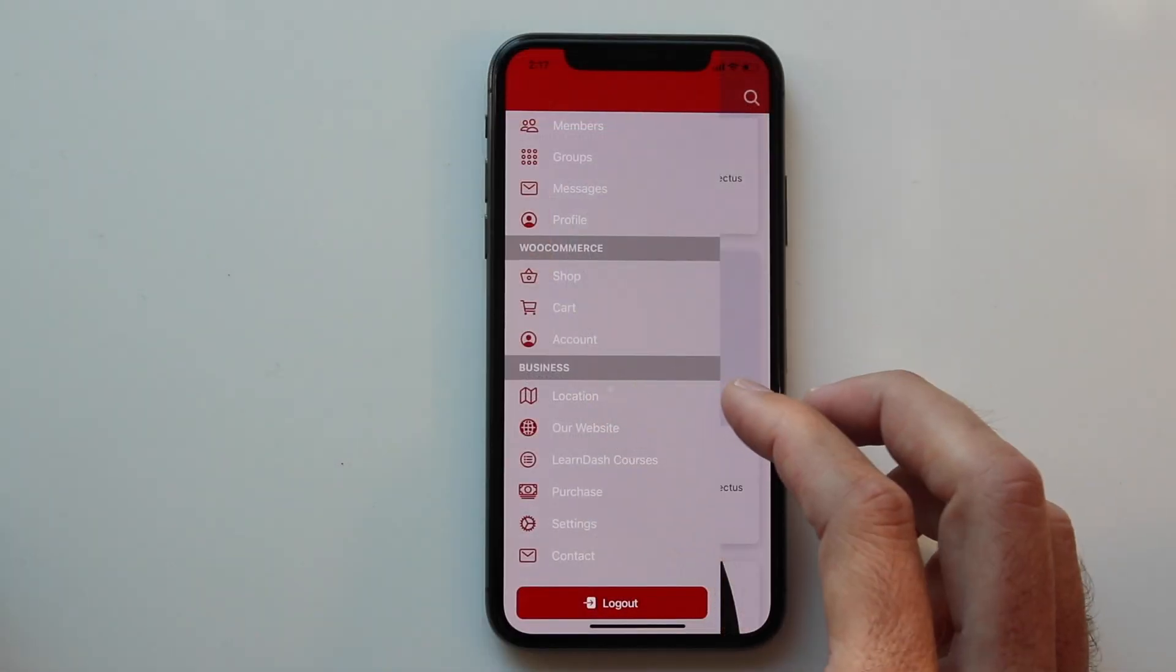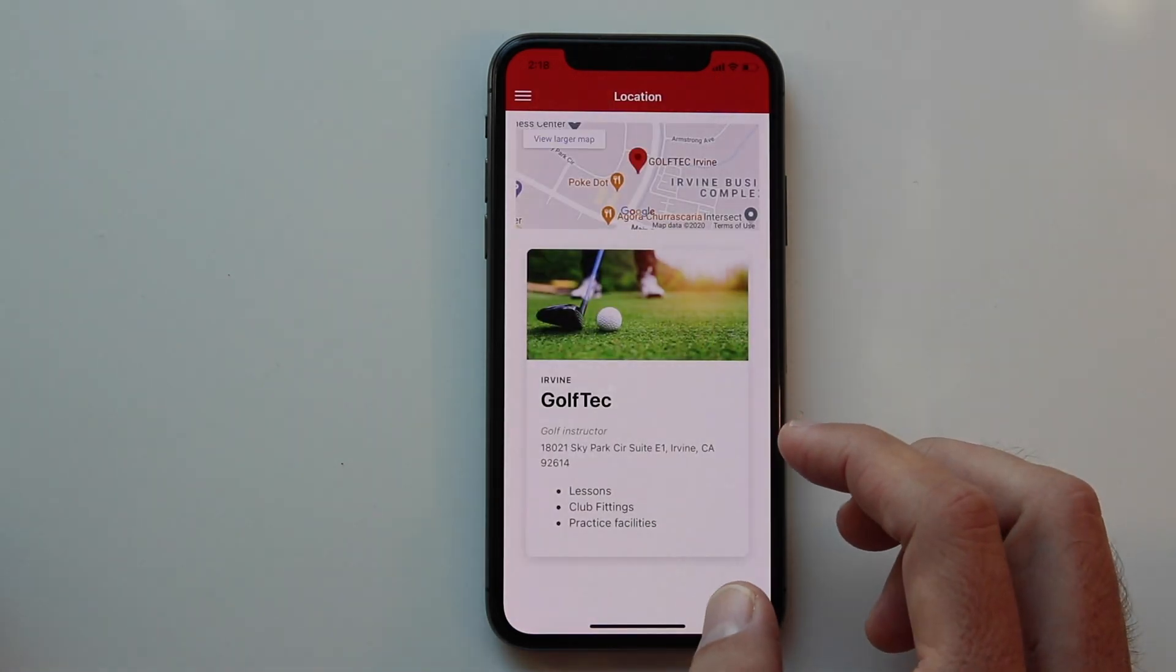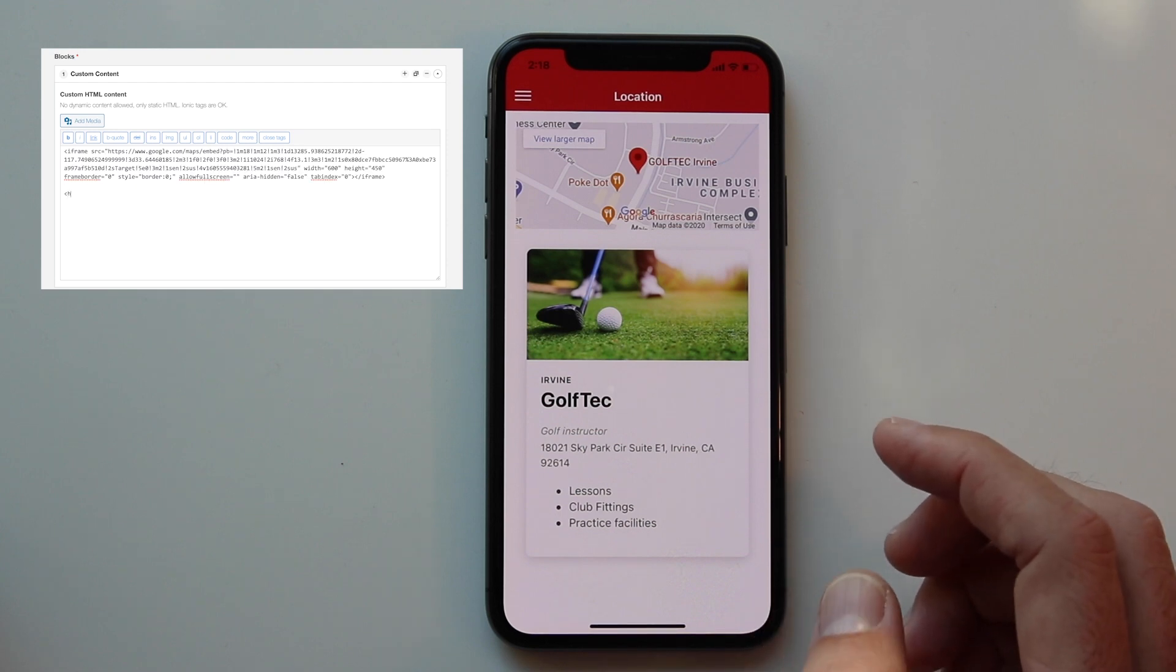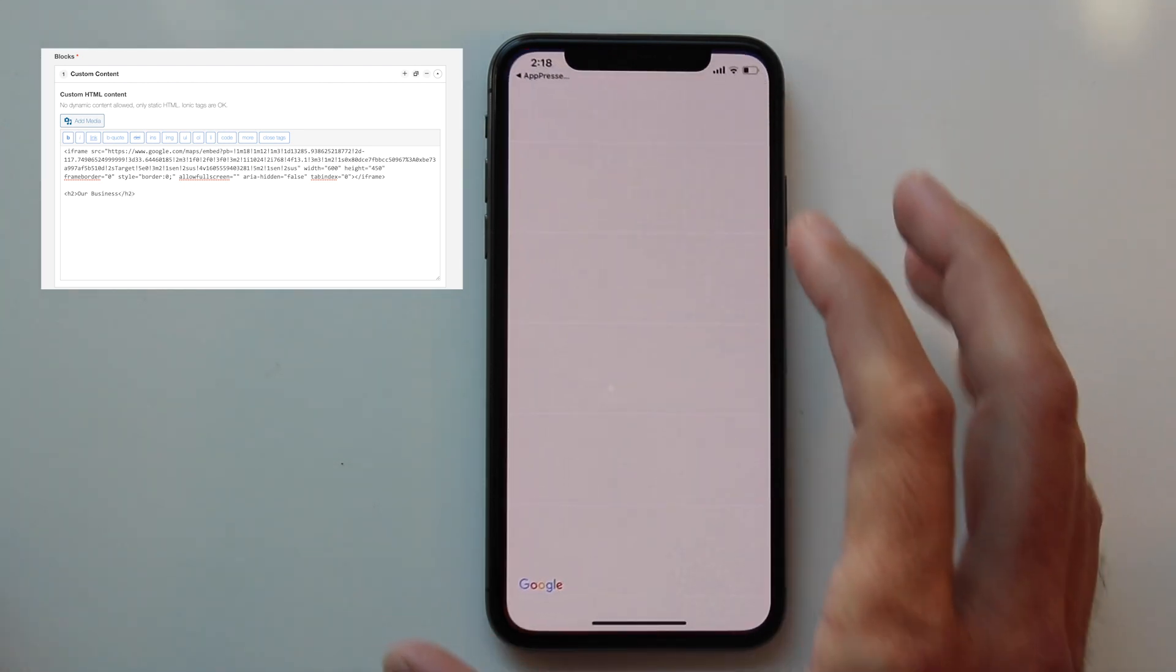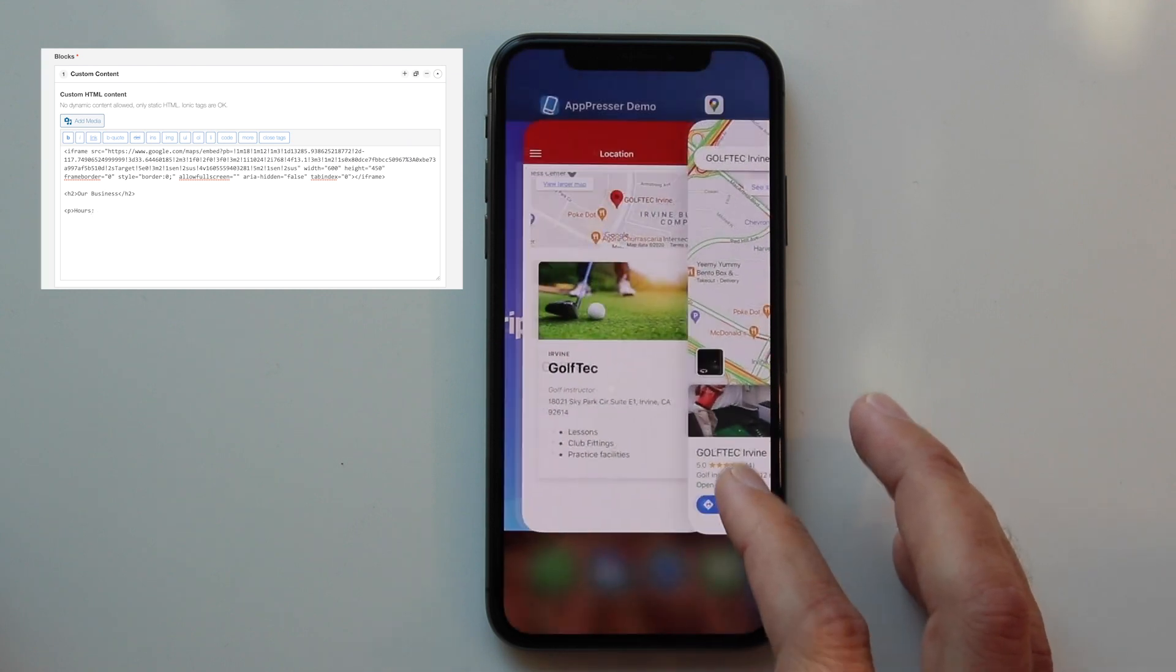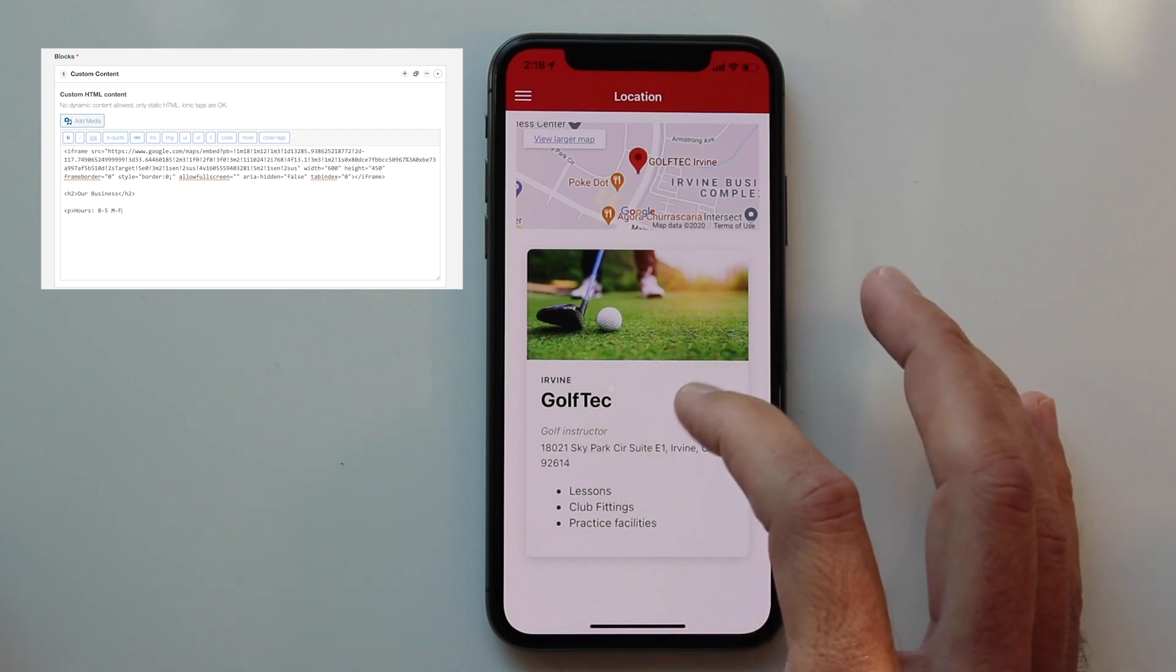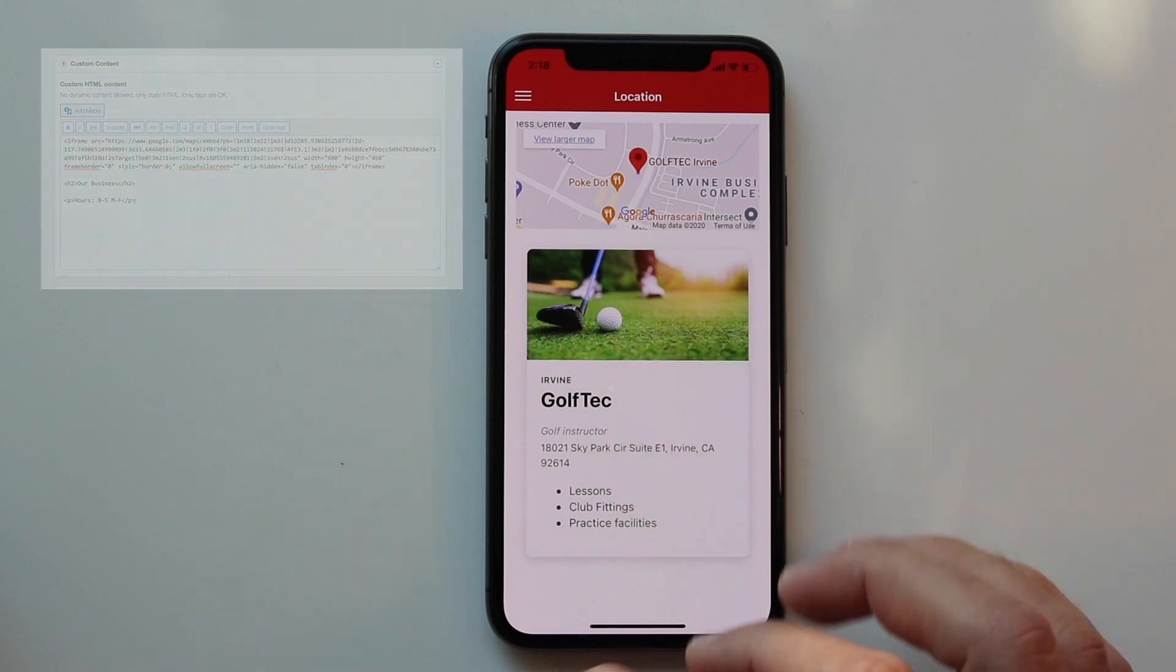Another powerful feature of AppPresser is the custom HTML blocks you can add to your pages. Here you'll see a page that we created with custom content by embedding a Google map at the top and then adding custom content at the bottom. You can add your location there and users can click into the Google Maps app to get directions to your property, or you can just add directions at the bottom and information about your business.